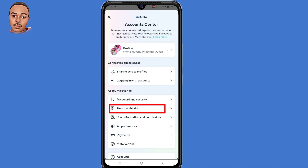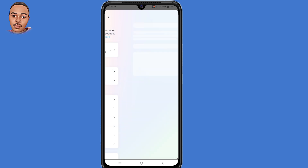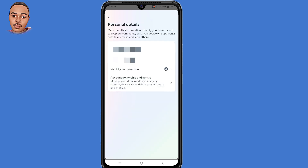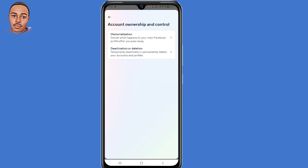Then tap on 'Personal Details,' then tap on 'Account Settings.' Select 'Account Ownership and Control,' then select 'Deactivation or Deletion.'